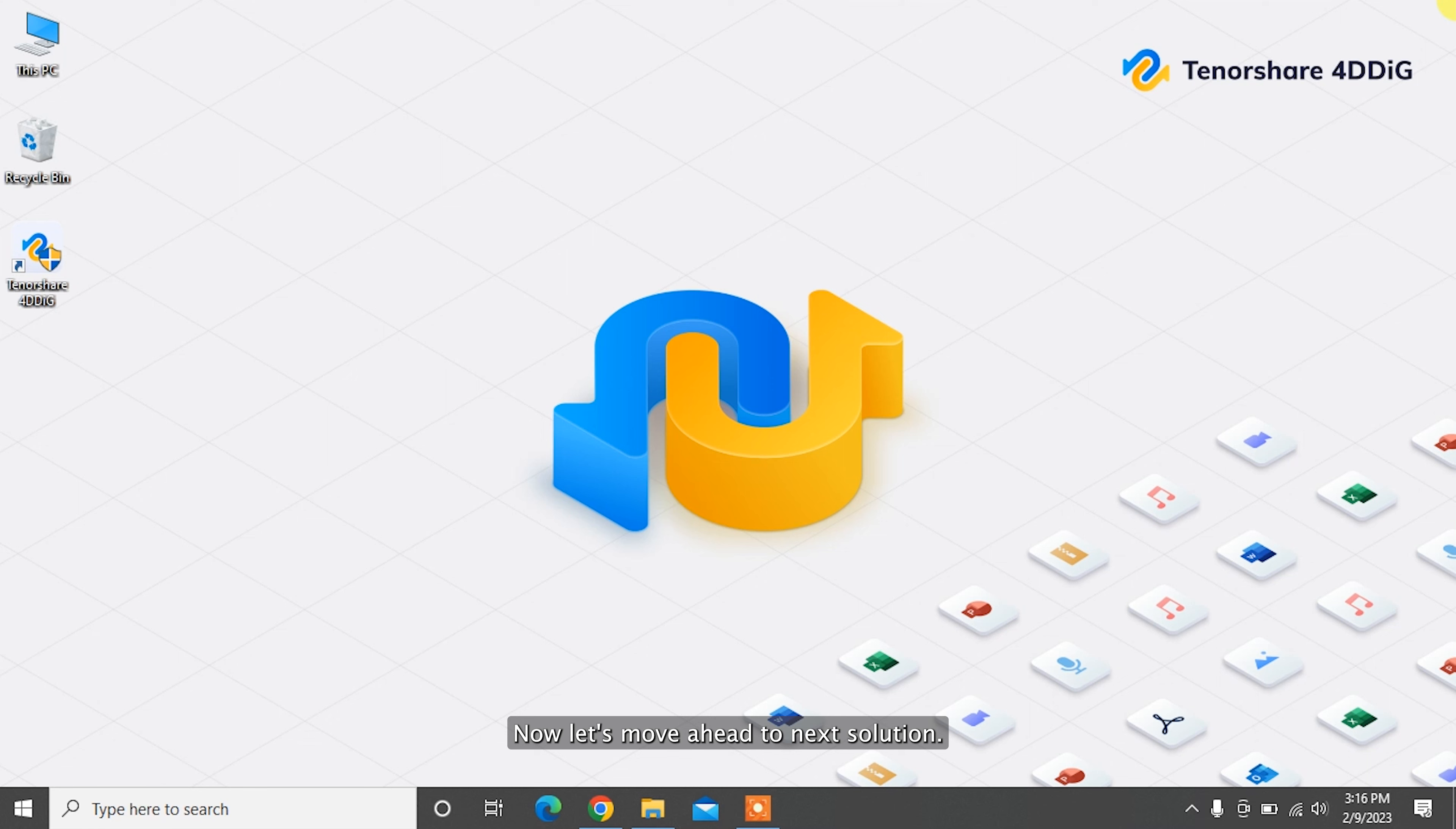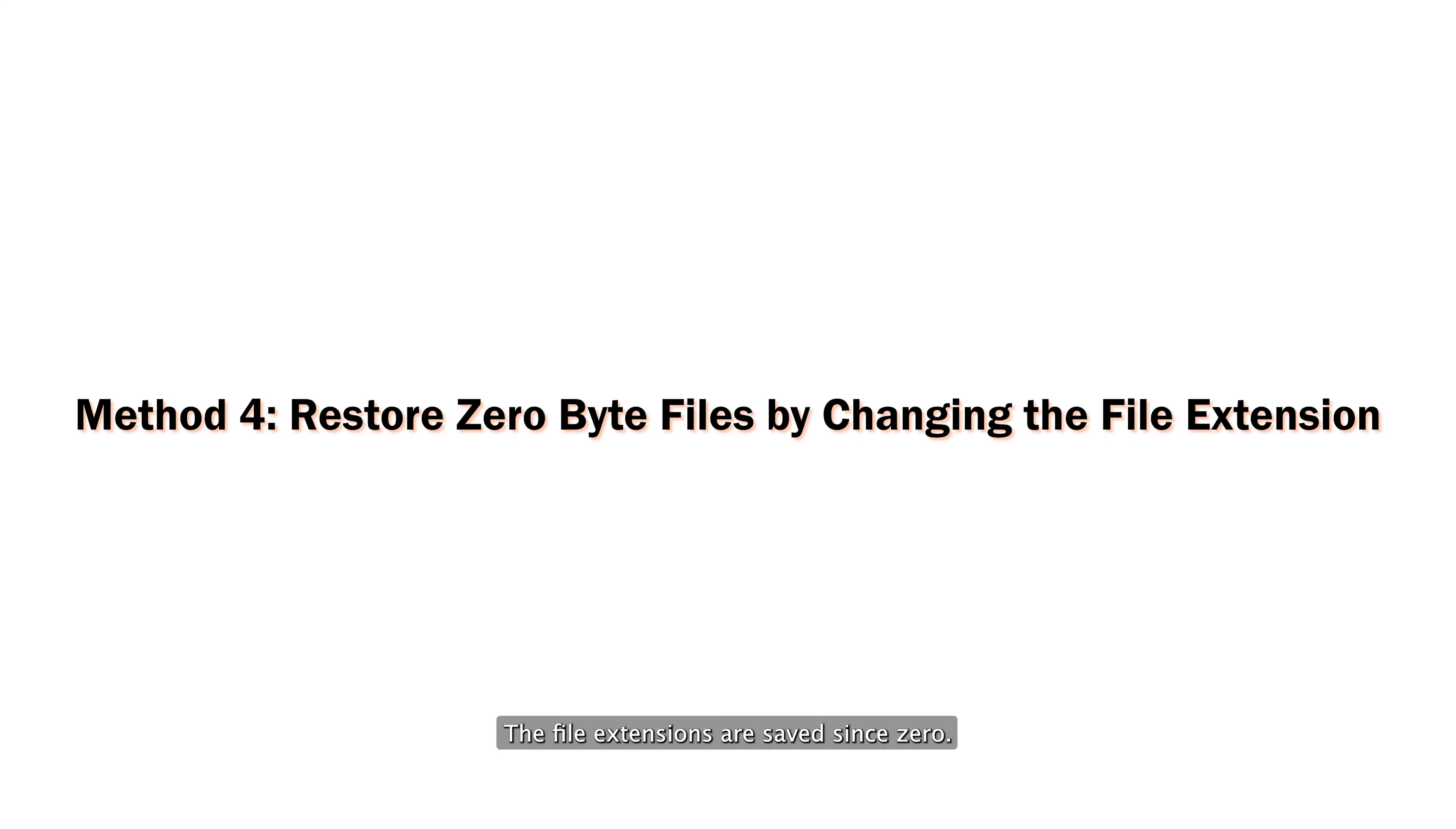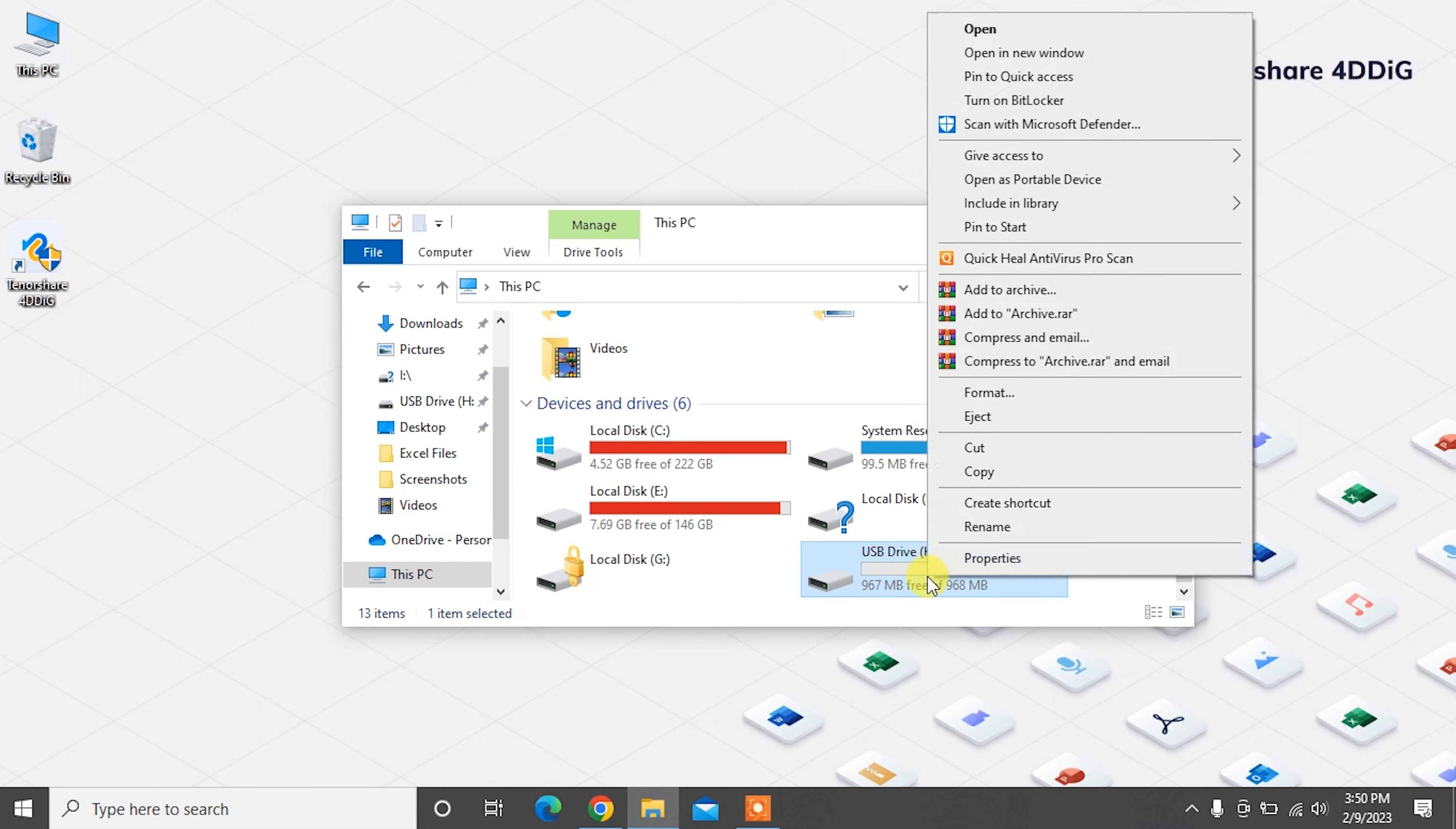Now let's move ahead to the next solution. Mostly, when saved files on storage devices turn into zero KB, the file extensions are saved as zero. You can try the below steps to change file extensions of your infected files. Open this PC and locate the drive partition where your files turned into zero KB.